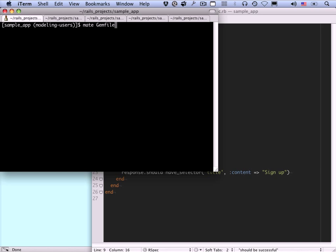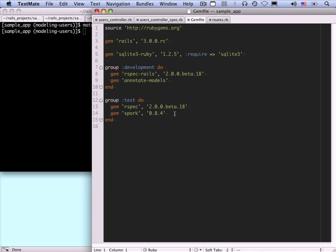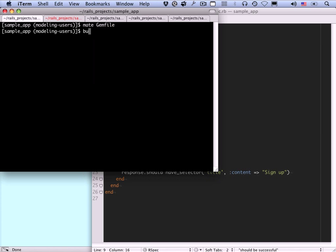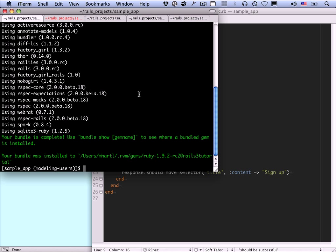We need to open up our Gemfile and in the test group include a gem called Factory Girl Rails. Factory Girl is a library written by Thoughtbot, a top development firm in Boston. Let's save the Gemfile and now run bundle install. Now we're ready to define our factories.